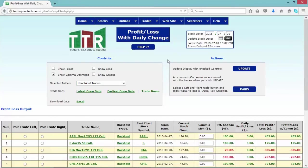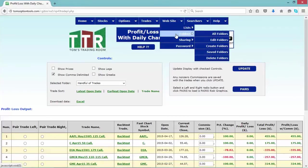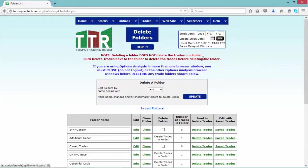If you want to delete the folder entirely, you can do so, but let me caution you something. If you put your cursor on Website, go to Folders, and then go down to Delete Folders — when the folders list pops up, you'll see the notation that says: deleting a folder does not delete the trades in a folder. It will delete the folder but keep the trades in the All Trades batch.